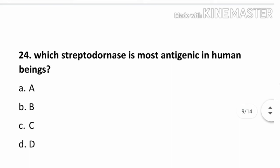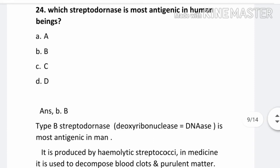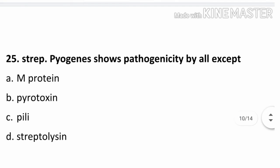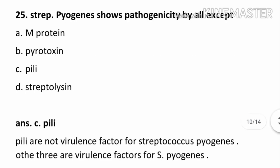Question number 24. Which streptodornase is most antigenic in human beings? Option A. A, Option B. B, Option C. C, Option D. D. The correct answer is B. Type B streptodornase is most antigenic in men. Streptodornase means deoxyribonuclease (DNase). It is produced by hemolytic streptococci. In medicine, it is used to decompose blood clots and purulent matter. Question number 25. Streptococcus pyogenes shows pathogenicity by all except: Option A. M protein, Option B. Pyrotoxin, Option C. Pili, Option D. Streptolysin. The correct answer is C. Pili. Pili are not a virulence factor for Streptococcus pyogenes; the other three are virulence factors for S. pyogenes.